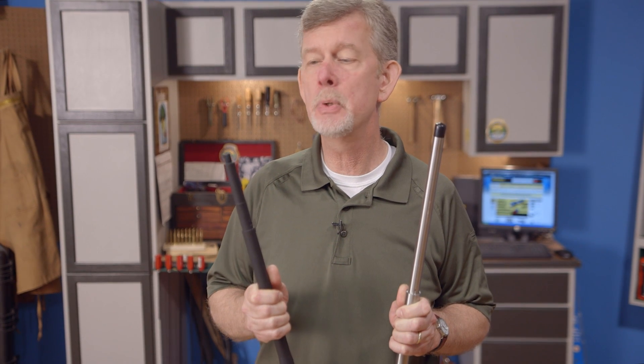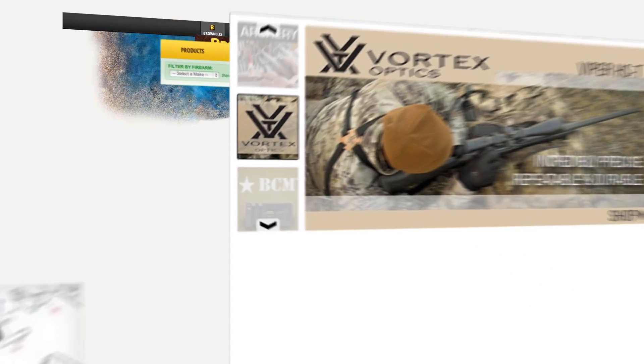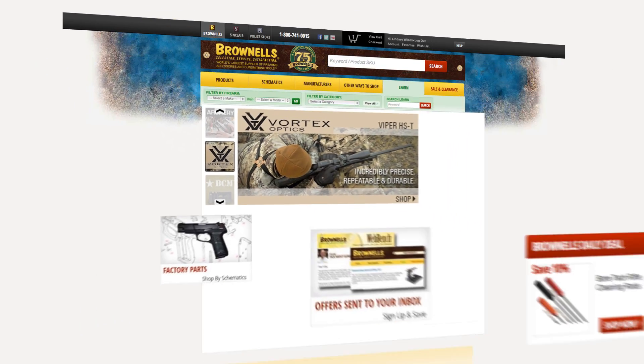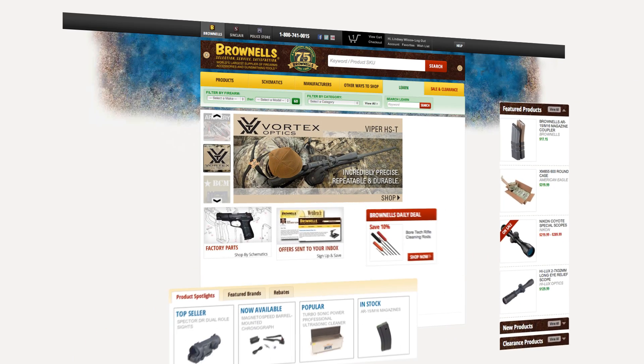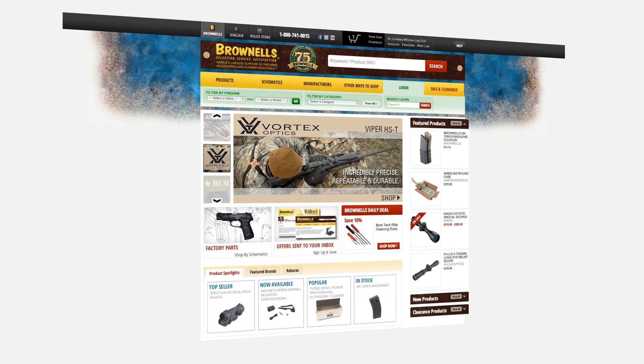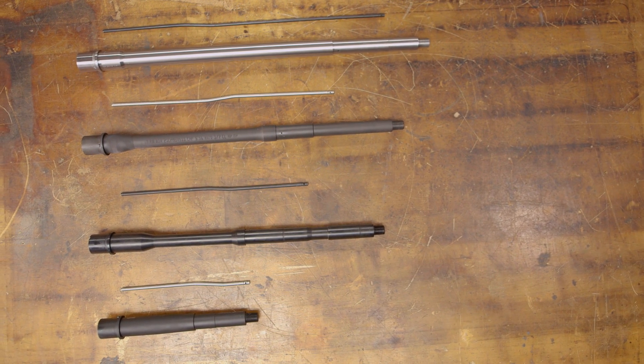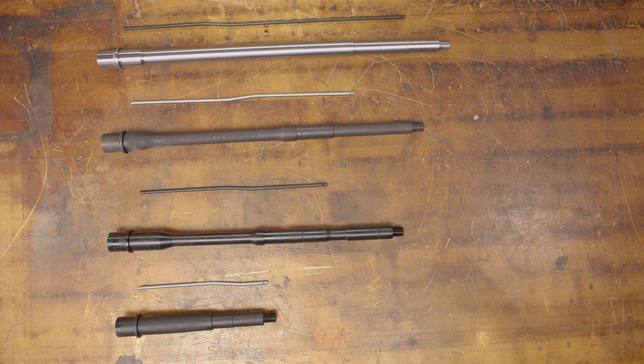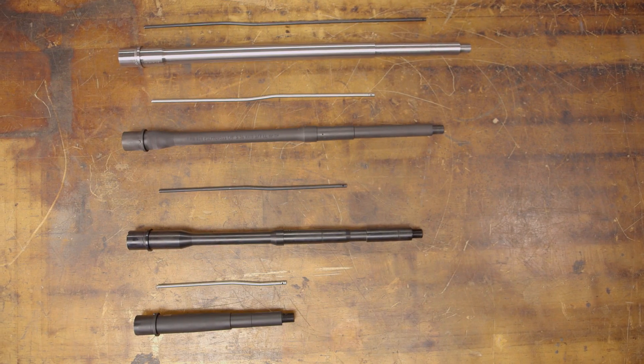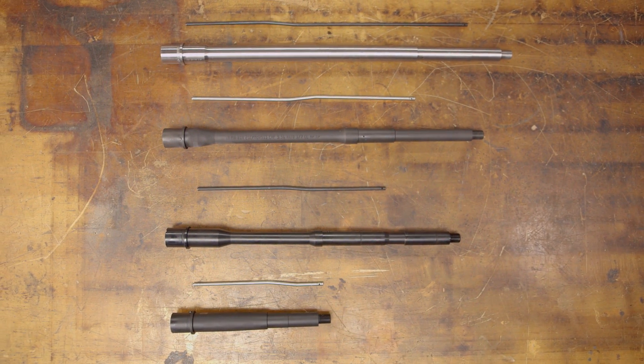Now that we've covered caliber, gas system length, and twist rate, all that's left to do is select a contour and decide between a black or stainless finish. Head on over to brownells.com today to pick yours up. And like all products sold by Brownells, every barrel we sell is backed by our 100% unconditional forever satisfaction guarantee.